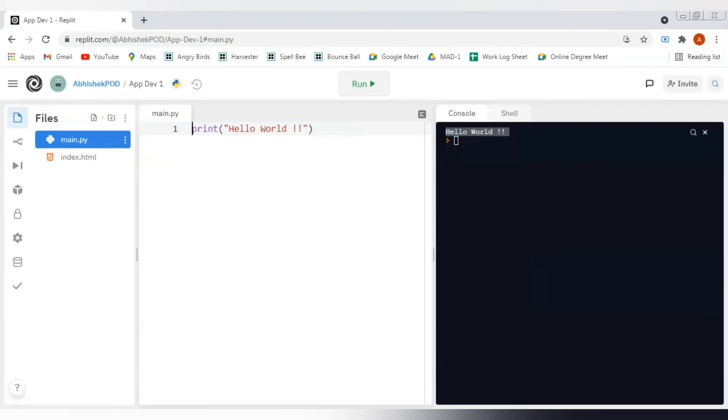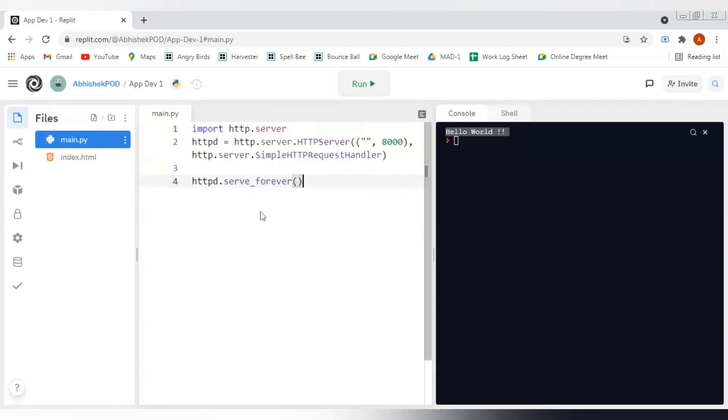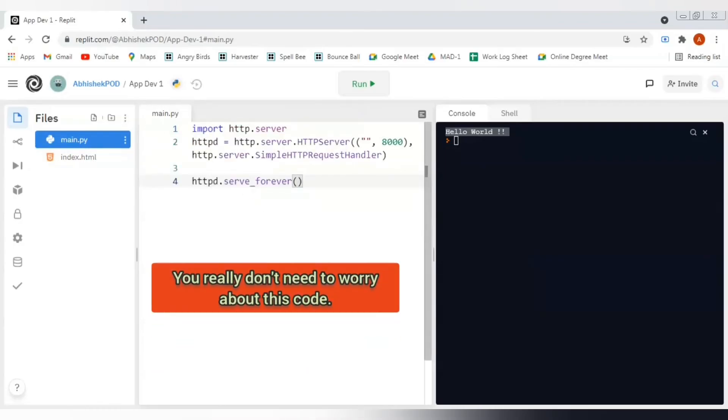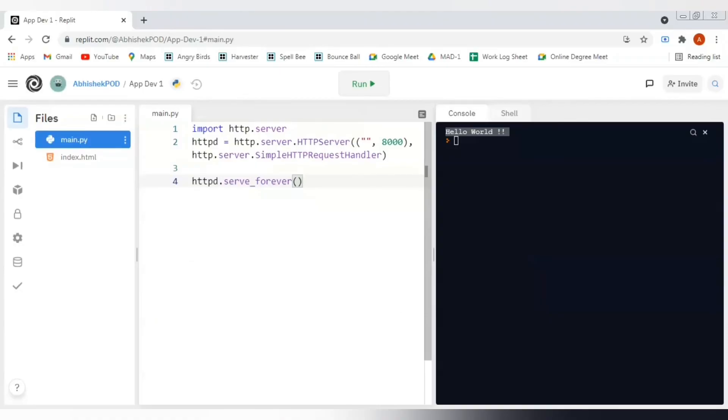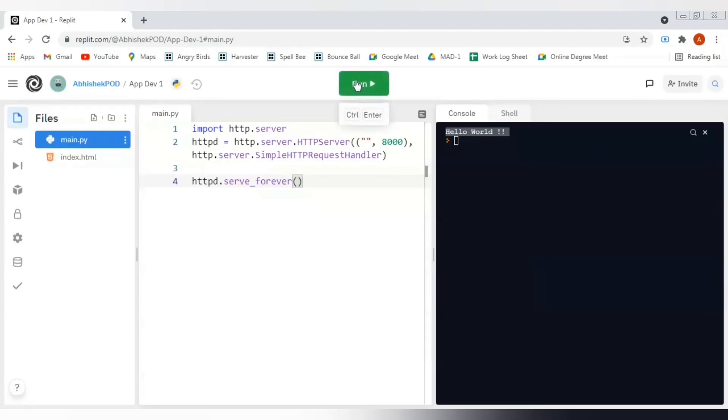What we are actually required here is we have to add some driver code in this main.py file that can trigger our index.html file. I will add some code here and you really don't need to worry about this code. This is just a driver code which we are using to trigger this index.html.